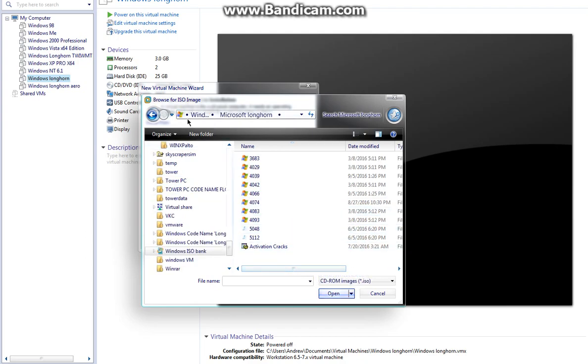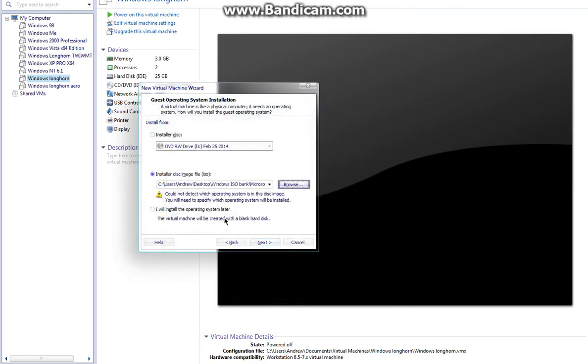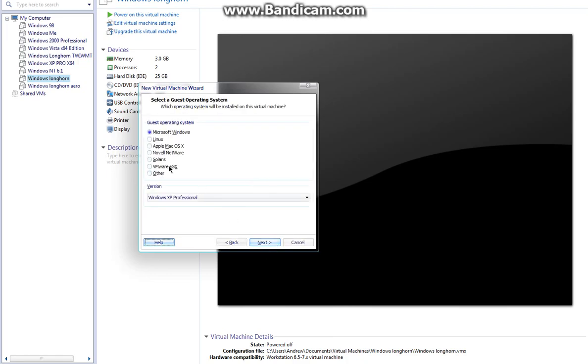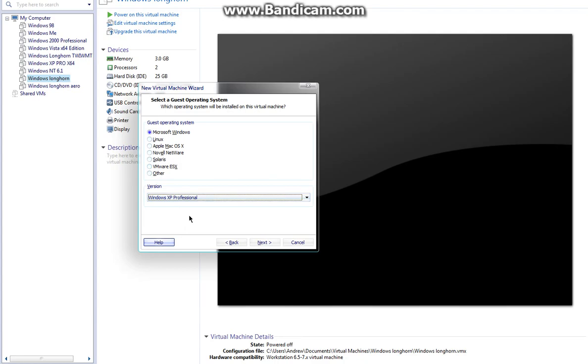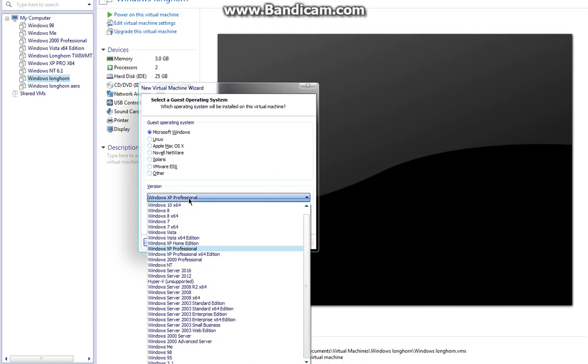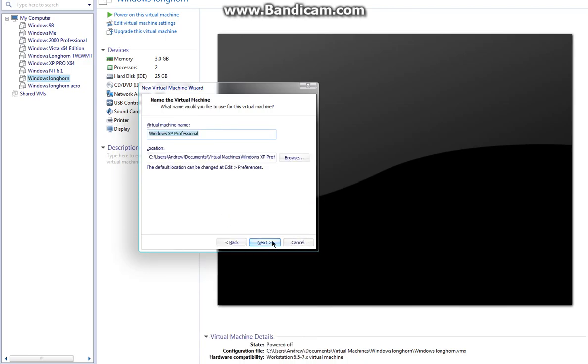Just go to the ISO. It's not going to detect it because it has its own Windows pre-installation environment, so it won't recognize it. Make sure Windows XP Professional is selected. Do not select 64-bit because this is not a 64-bit build. This is a 32-bit compilation.